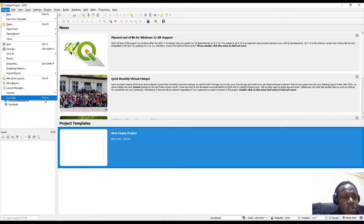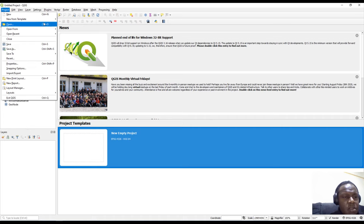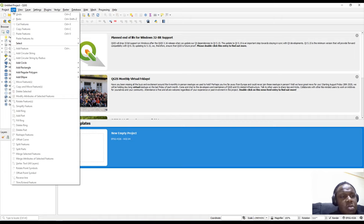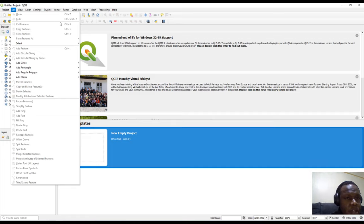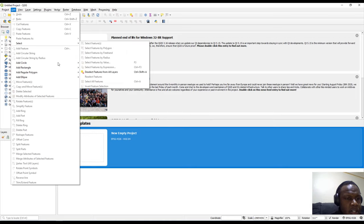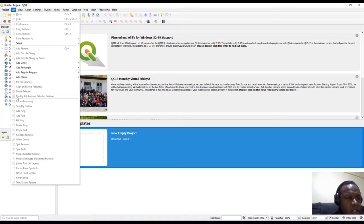Ctrl+Q is the keyboard shortcut to close QGIS; Ctrl+P to print a layout; Ctrl+Shift+P for another function. All the shortcuts highlighted in the menu can be used instead of clicking. Next, under Edit you'll notice many menu items are disabled or grayed out because I have no layers loaded. Each menu section is divided by separators - lines between groups like Redo, Cut Features, Add Feature, Modify Attributes, and Rotate Features.